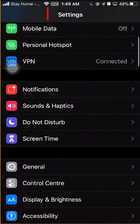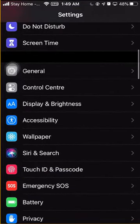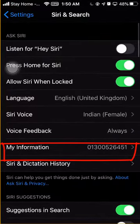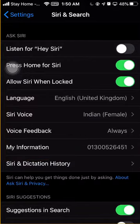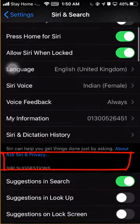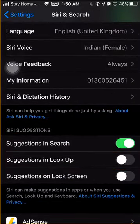After going to the Settings option, scroll down and you will find Siri and Search. By clicking Siri and Search you will find more options: Listen for Hey Siri, Press Home for Siri, Allow Siri When Locked. After scrolling down you will get an option that is Siri and Dictation History.